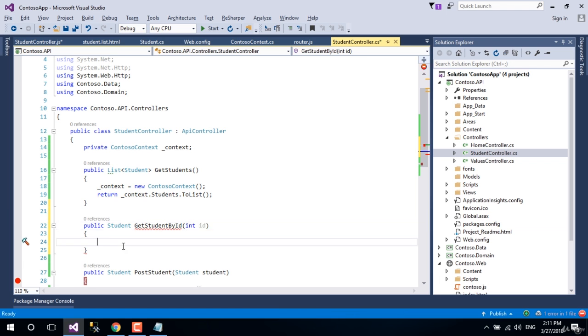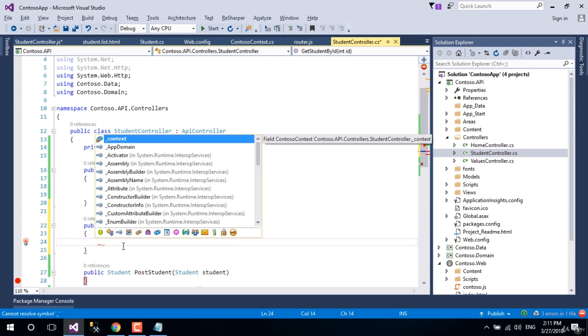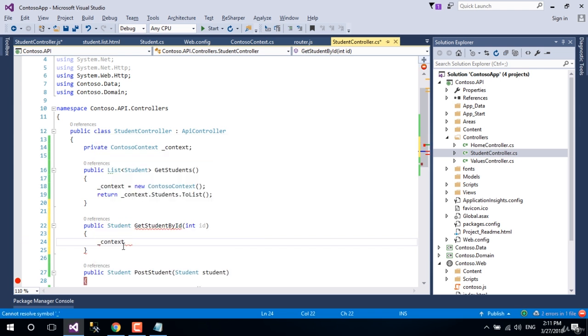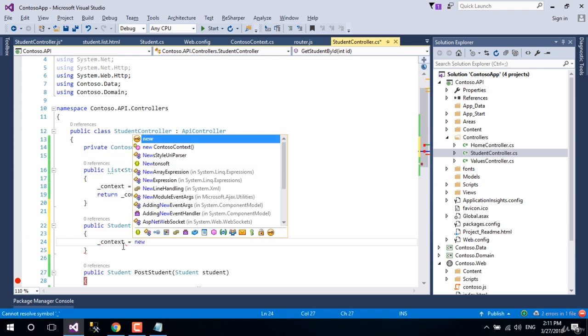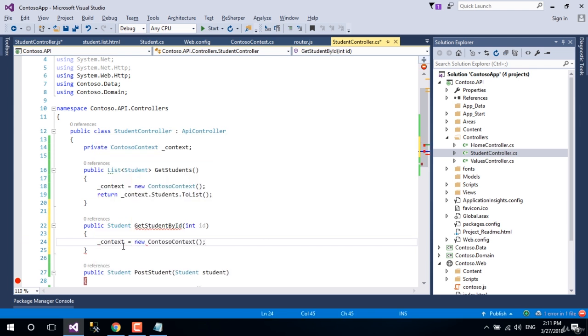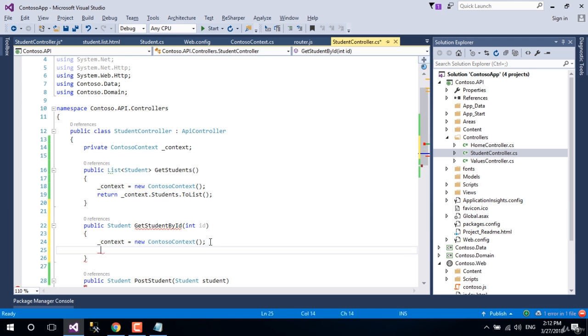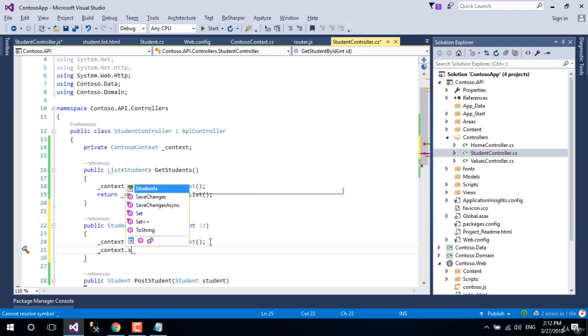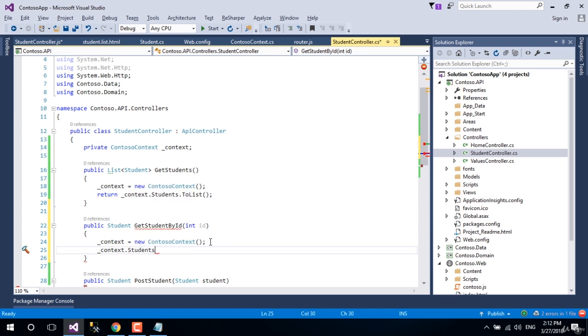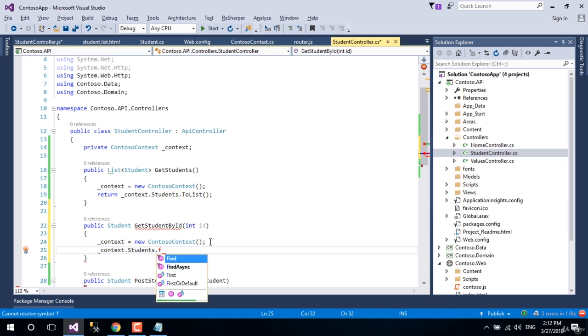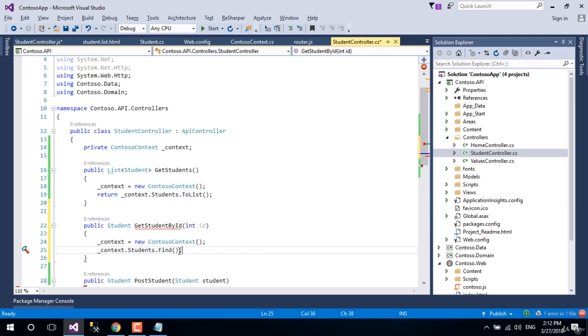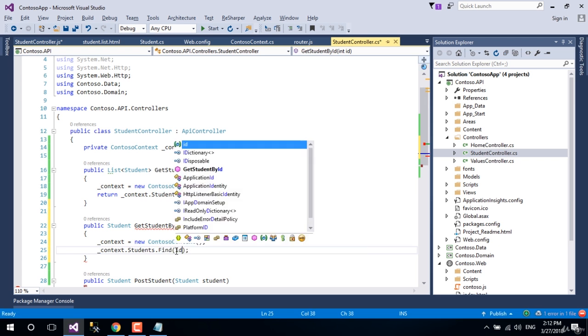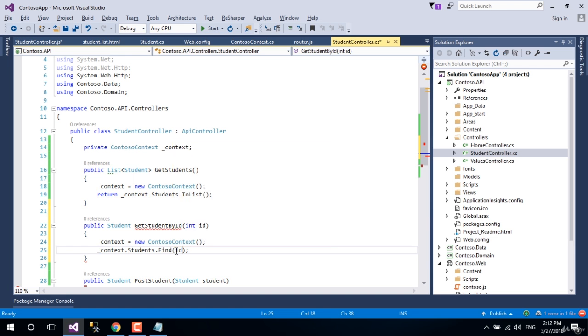Create an instance of contoso context. Call students property of contoso context and call the find method of base dbcontext of Entity Framework. Pass the integer id received in method param and return it.